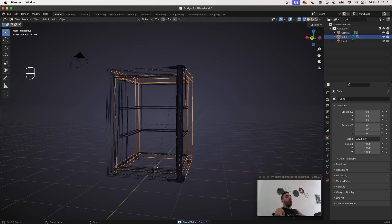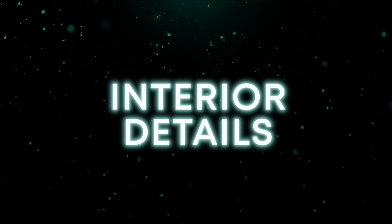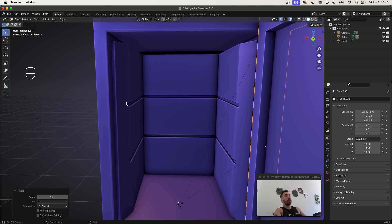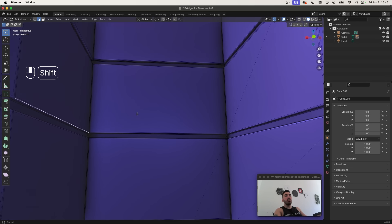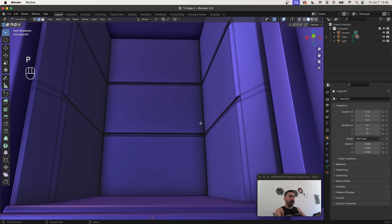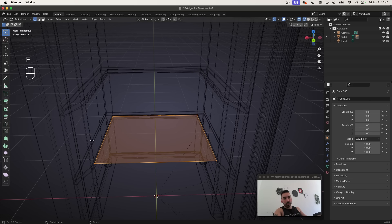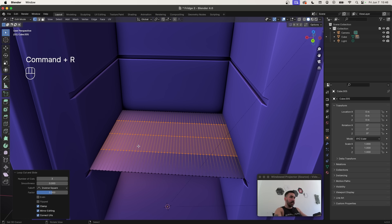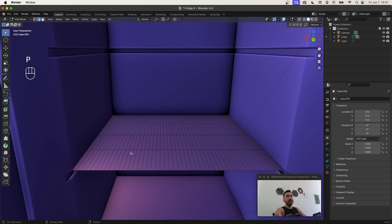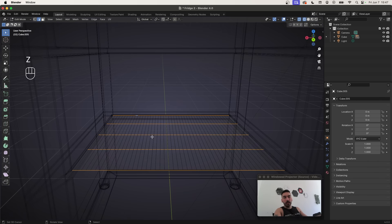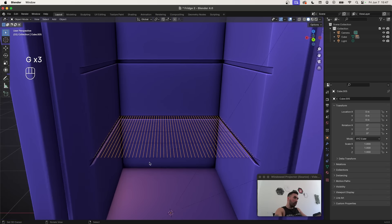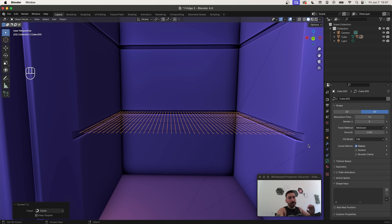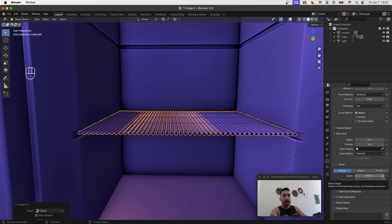Now let's add interior details. Open the fridge door and insert grills into the gaps. Select the inner object in Edit Mode, take one edge from each side of the gap, press P to separate by selection, then press F to fill. Add loop cuts with Ctrl+R for the individual grills, then add a couple of perpendicular grills. Select all perpendicular grills in Edge Select Mode, P to separate by selection, then go back to the main surface, select the perpendicular edge loops and press X to delete edges. You're now left with one-dimensional lines perpendicular to each other.